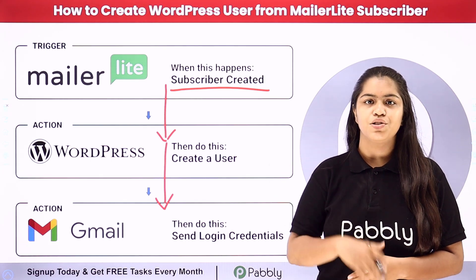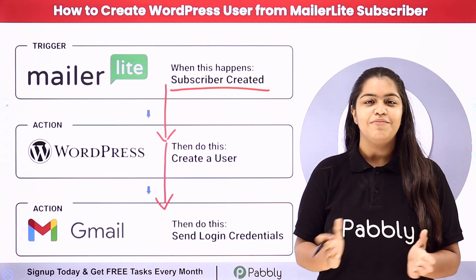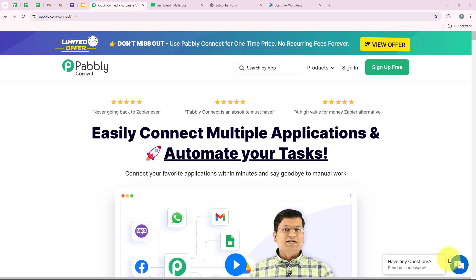If you also wish to learn this process step by step, let me take you to my computer screen. So as you know, in this video we are going to understand how to create a WordPress user from a MailerLite subscriber. I am running a popular online learning platform and I always wish to make things easier for my students. To do this we are going to create a connection between our MailerLite account and our WordPress account.